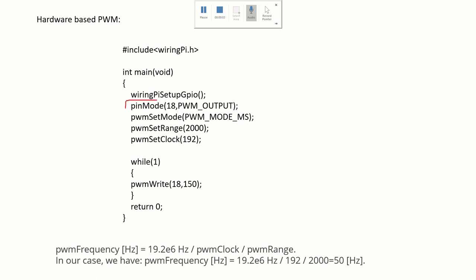This line is used to declare the GPIO 18 pin as the PWM pin. These three lines are used to set the PWM frequency. In our case the frequency will be 50 Hz, which is a typical value for controlling servo motors. You can also increase the frequency.